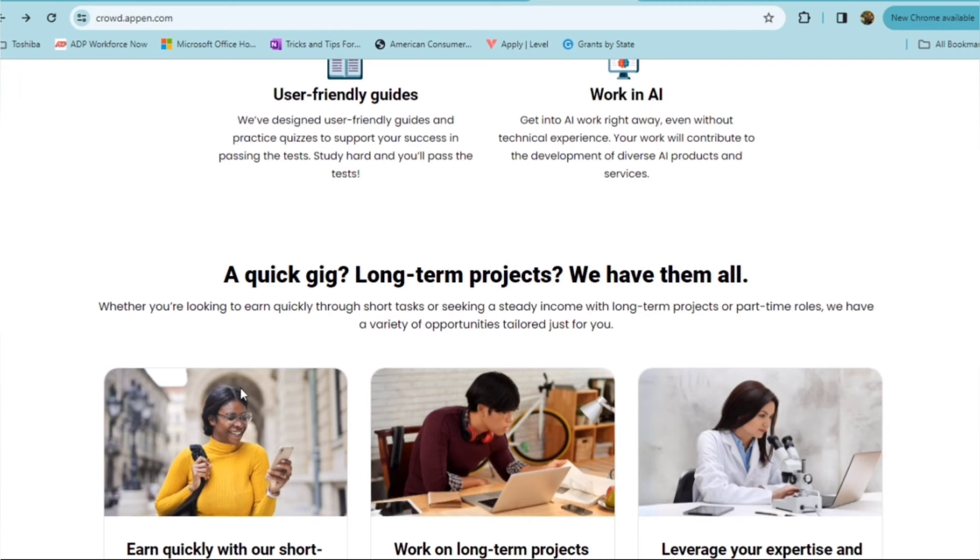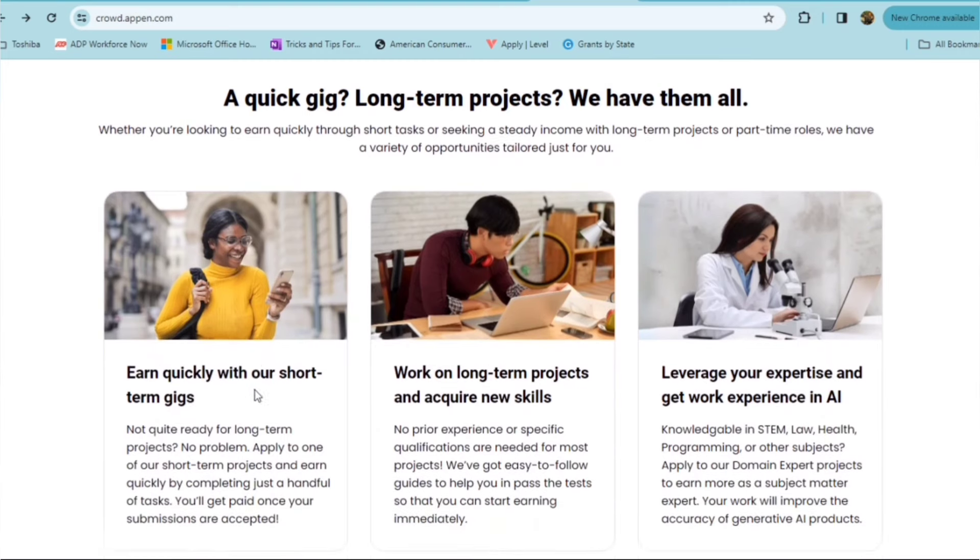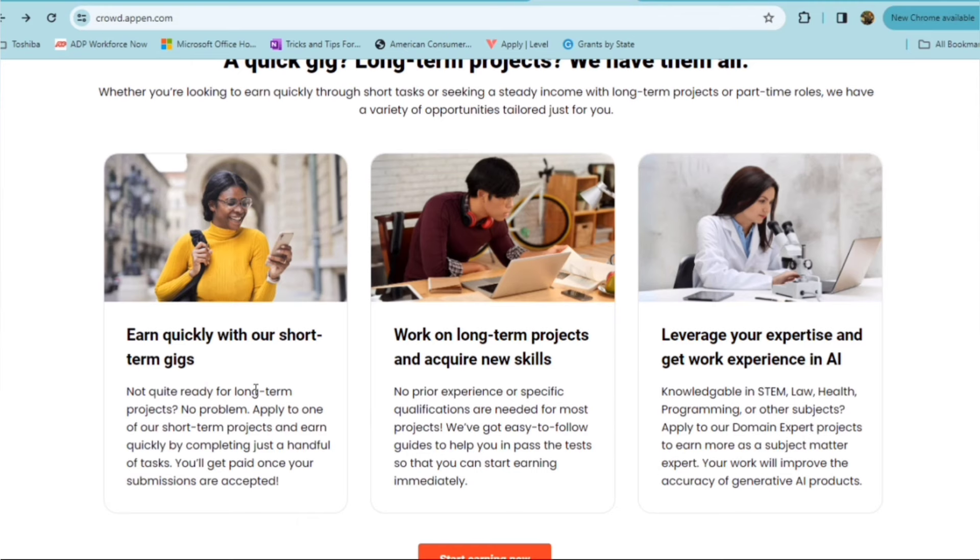Even without technical experience, your work will contribute to the development of diverse AI products and services. So whether you want a quick gig, a quick turnaround pay, or a long-term project, they have both available for you. You can earn quickly with short-term gigs if you're not quite ready for long-term projects, or you can work on long-term projects and acquire new skills.